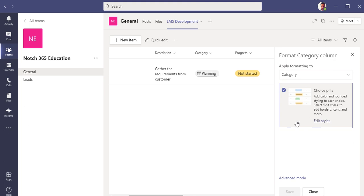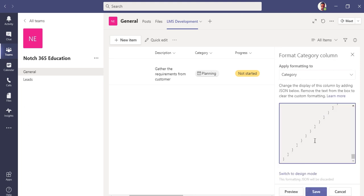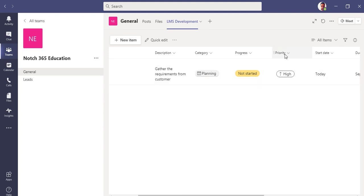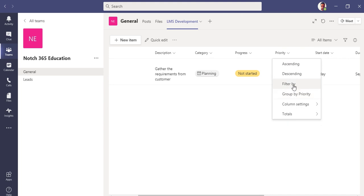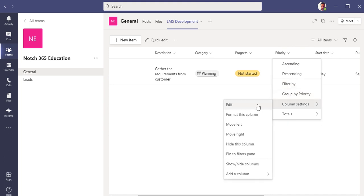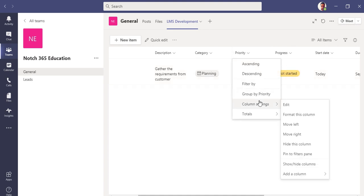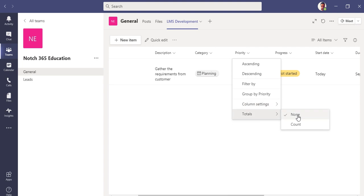You can see the formatting here. Formatting is similar to that one you do it in SharePoint Lists. If I go here in the column setting, you can also do format this column. You can see it is already set up. My choice pills. If I go to advanced mode, you can type the code as well.